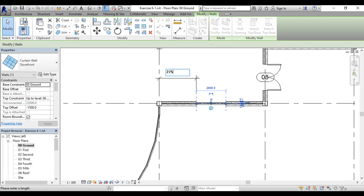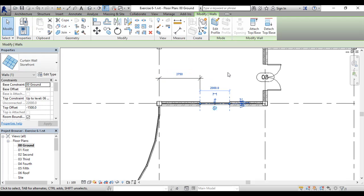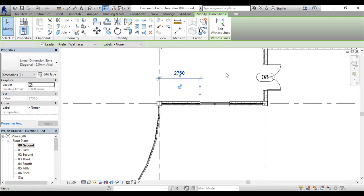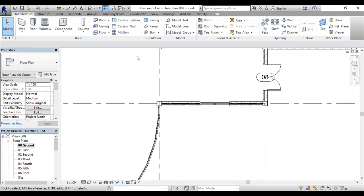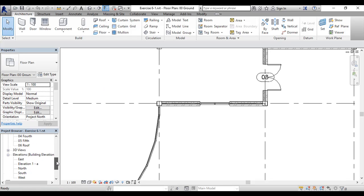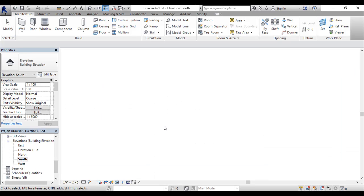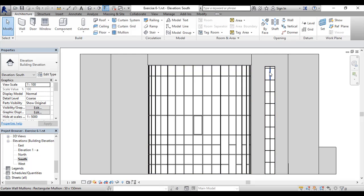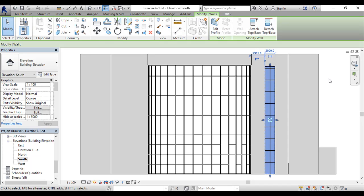Now let's look at it as an elevation. That's going to be the south elevation, and you can see this is the shape that we got. Now I'll select the curtain wall like that.